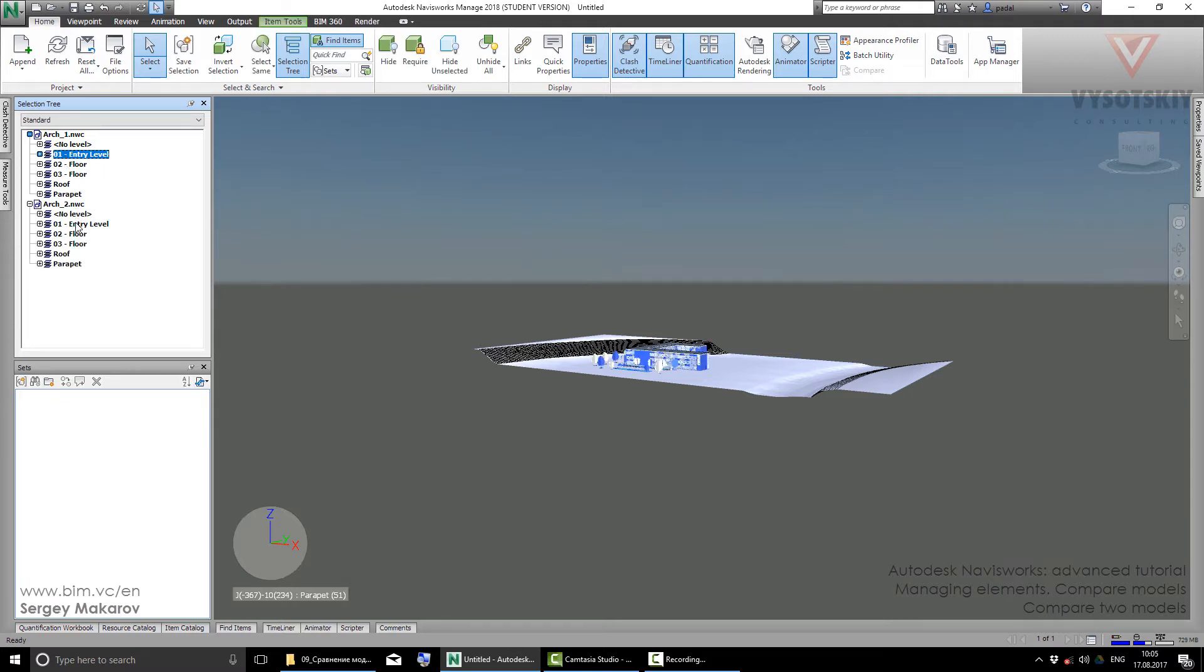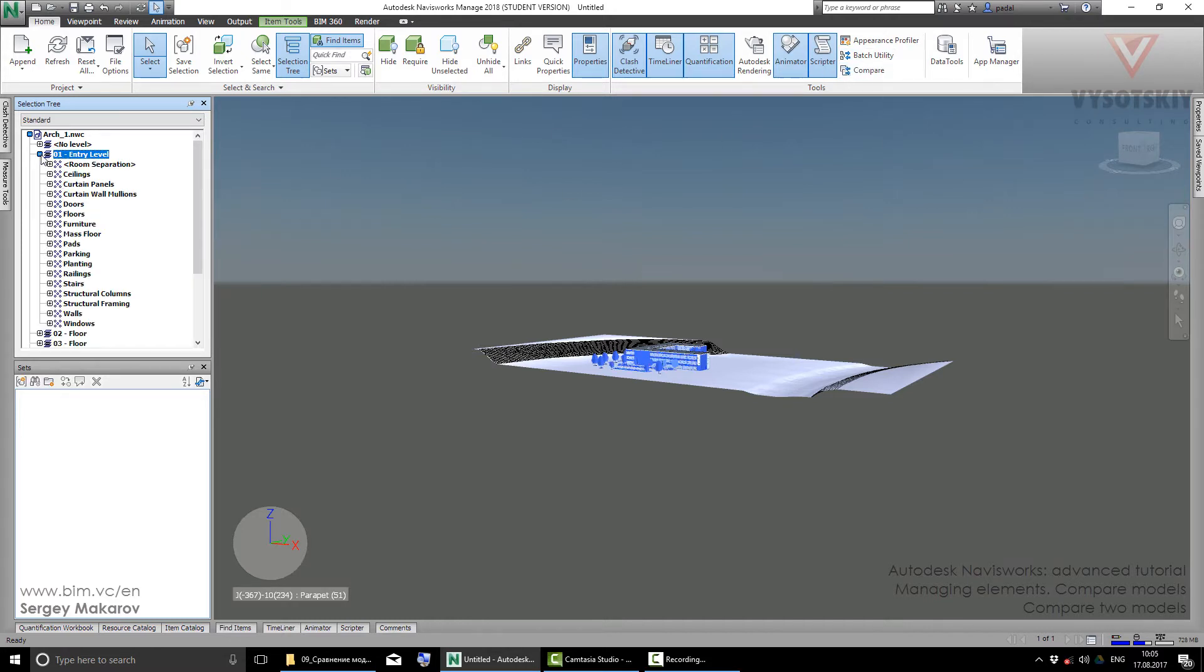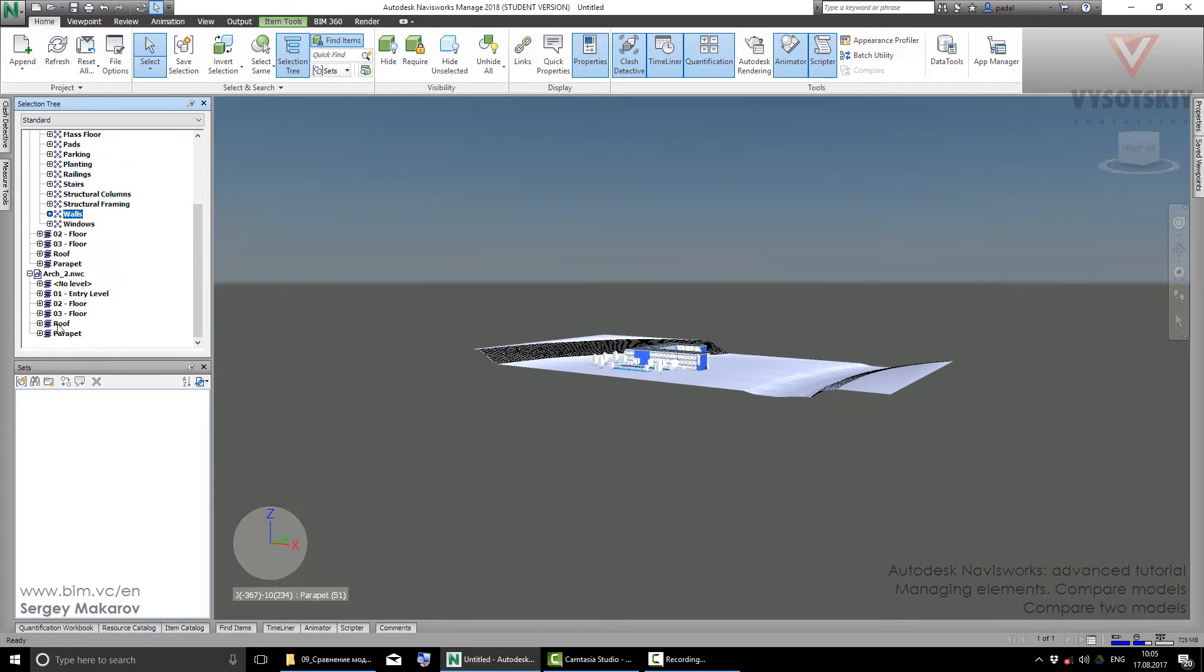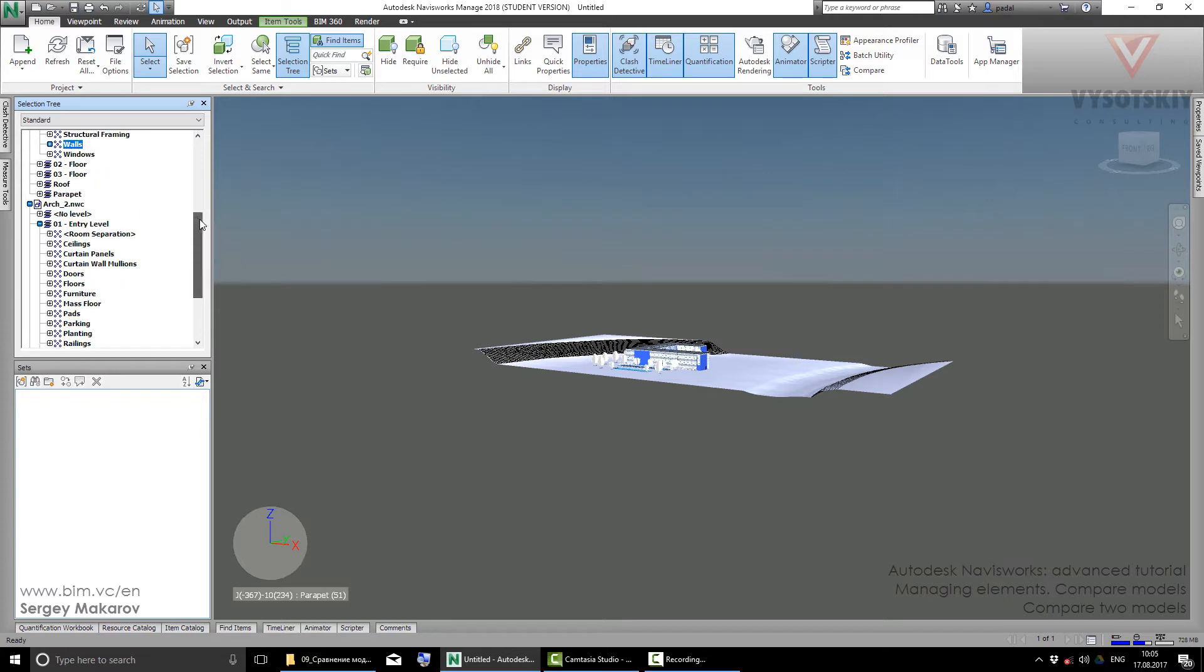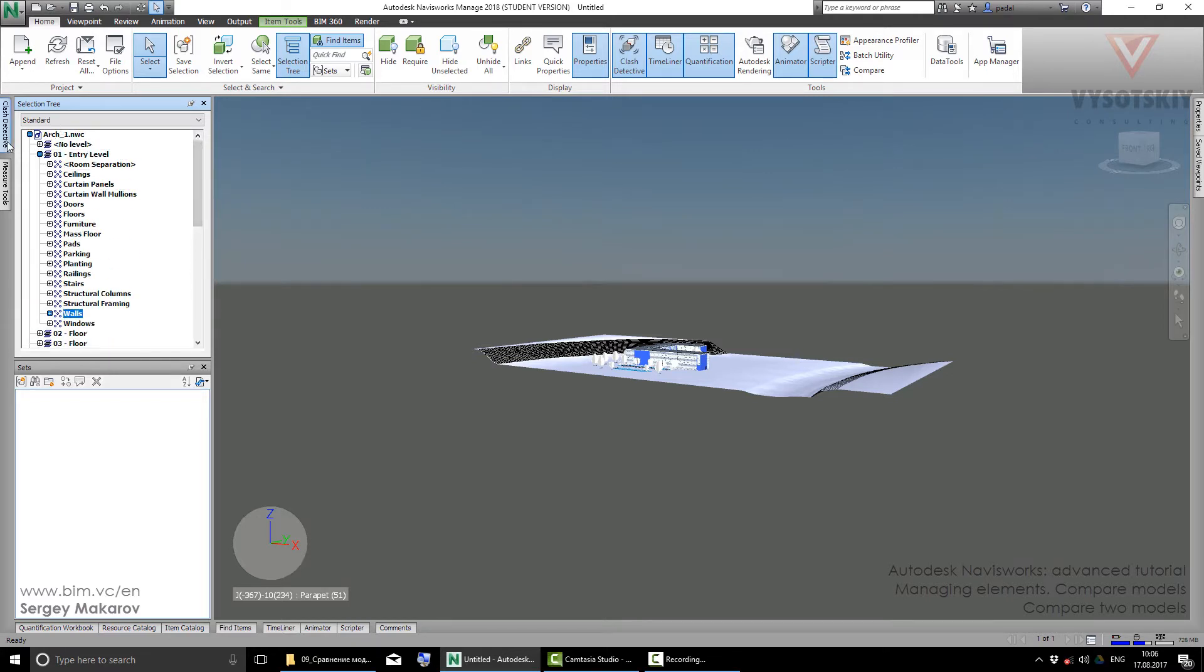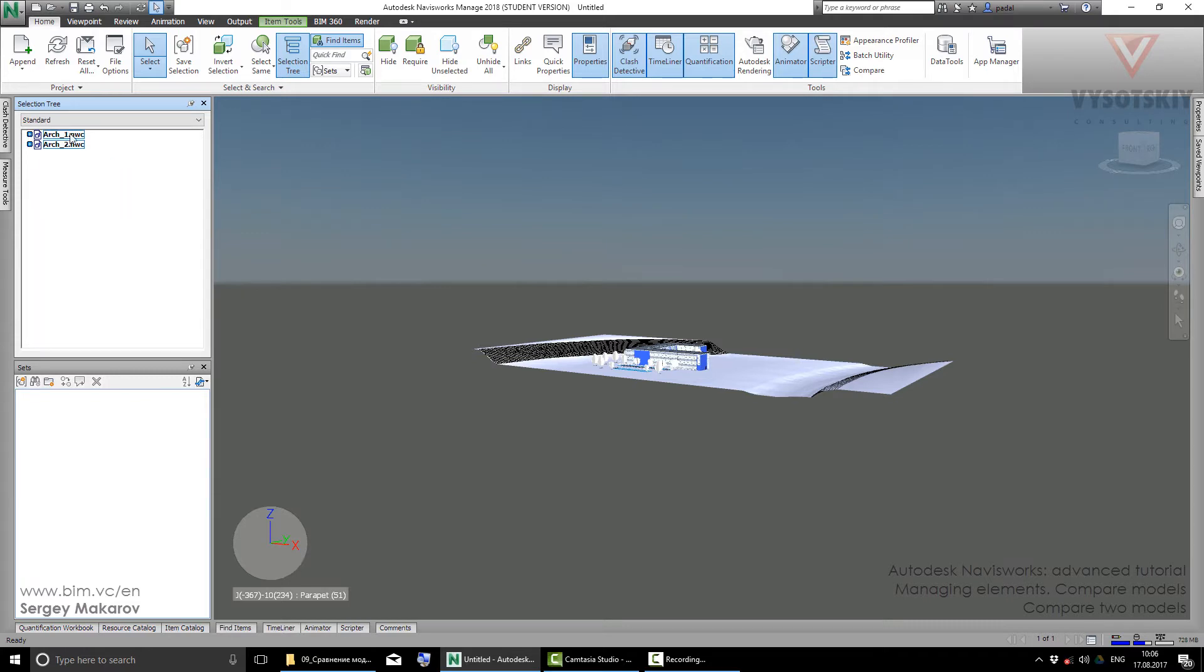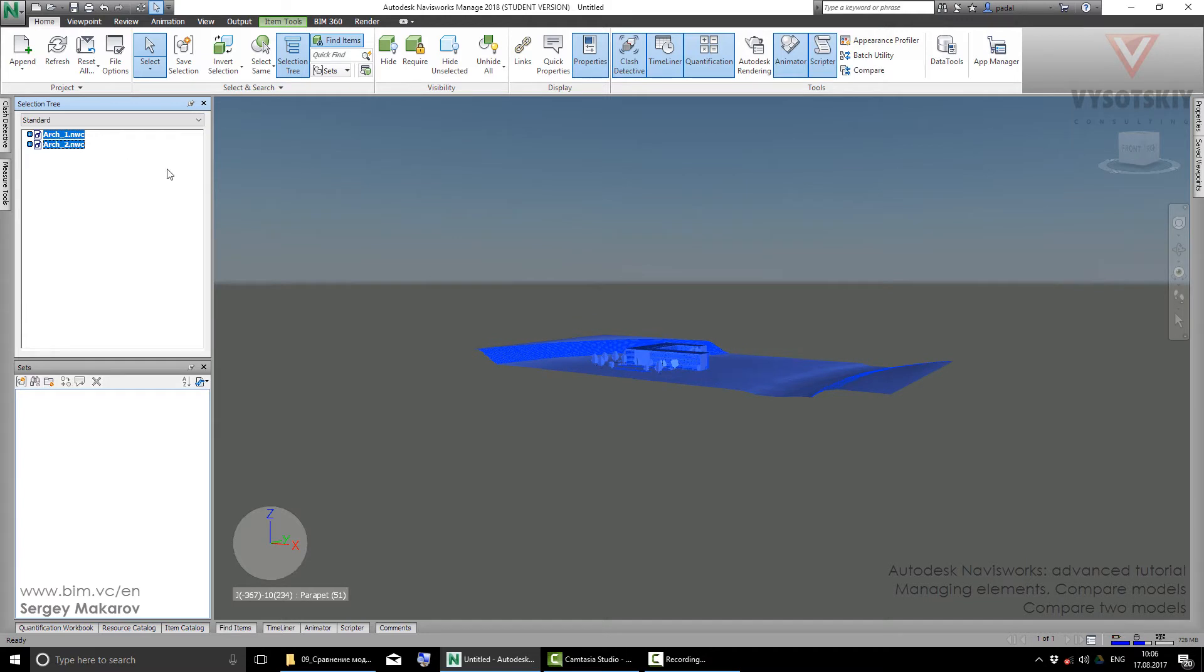We can compare levels, walls, or even single objects from different models or from the same model. But let's work with the whole models. Select this one and this one, and let's press Compare.